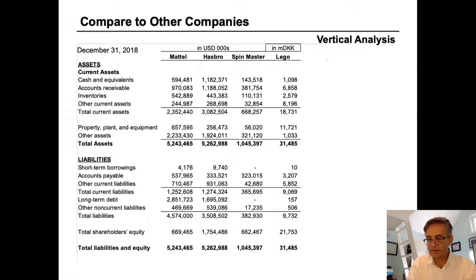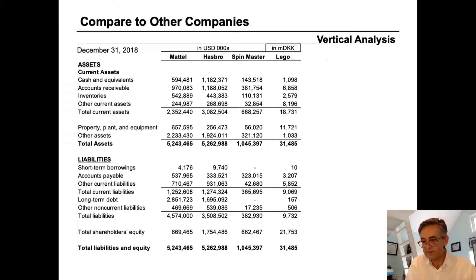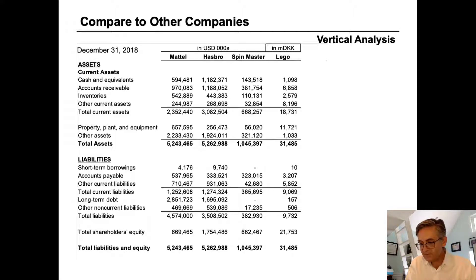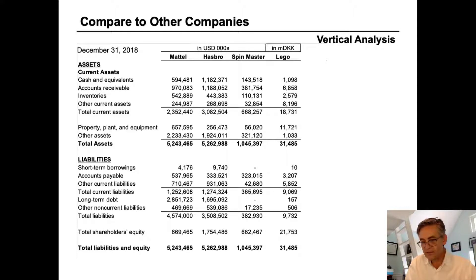Another way vertical analysis can be very useful is when we use it to compare one firm to another. In the case of Mattel, we have seen that its debt has increased substantially. Is it because there's been a secular shift in the toy industry, and all toy makers are affected in the same way? Here are the balance sheets for Mattel at the end of 2018 side-by-side with balance sheets for other major toy companies. While Mattel makes Barbie and Hot Wheels, Hasbro is the maker of Monopoly, Spin Master makes Paw Patrol and Hatchimals, and Lego makes its famous brick building sets.